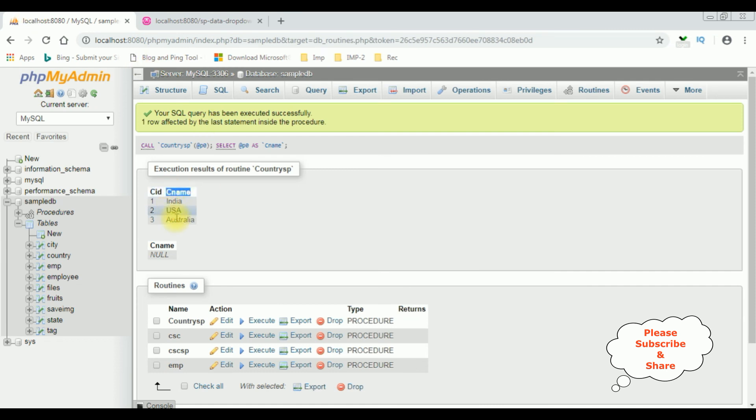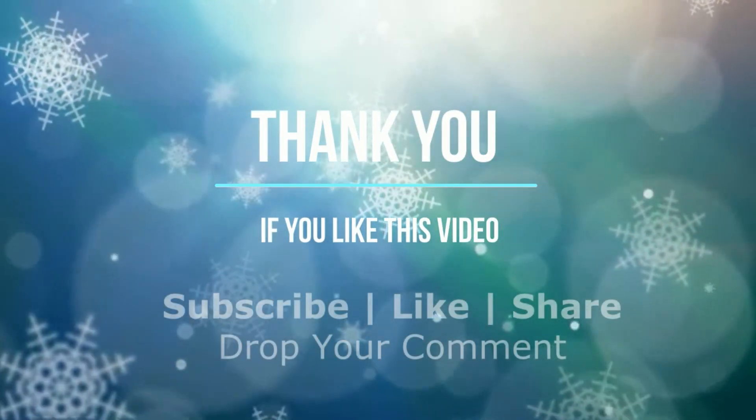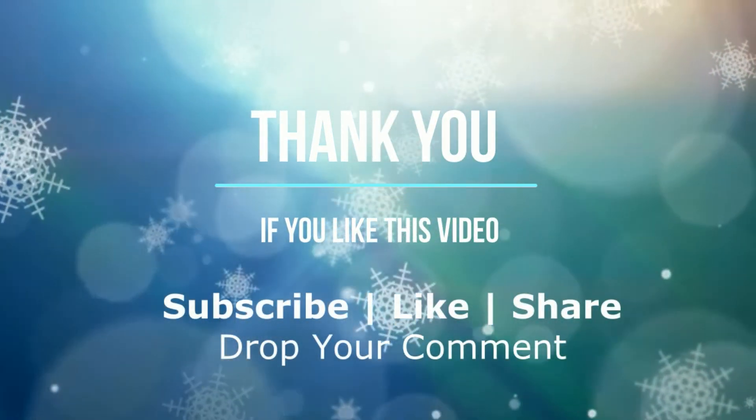India, US, and Australia — that's it. See the next one. Thank you.